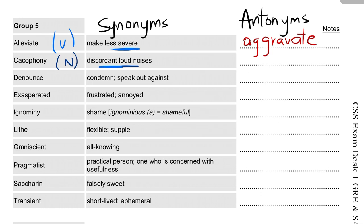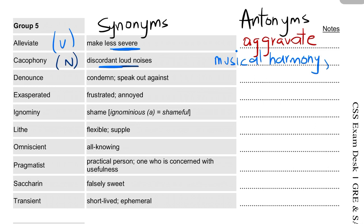The antonyms of cacophony would be 'musical harmony' — something that sounds pleasant to hear — because the opposite of noise is music. The second antonym would be 'regularity'.